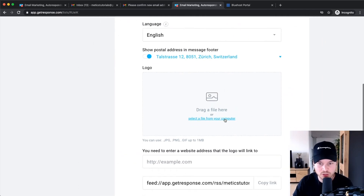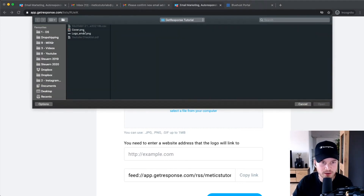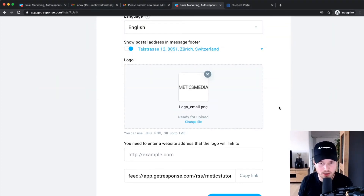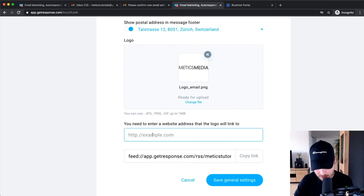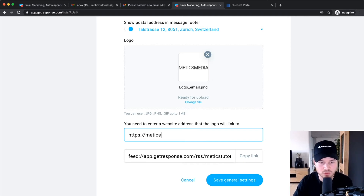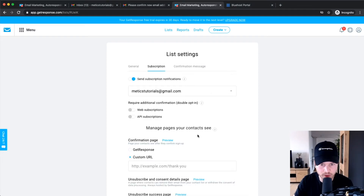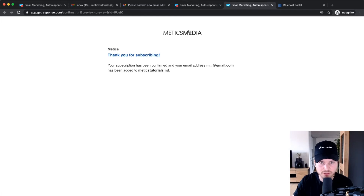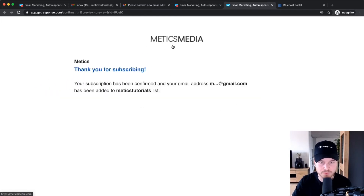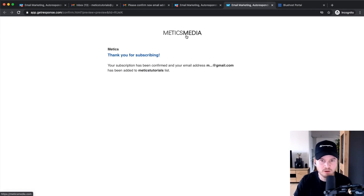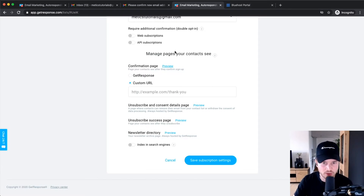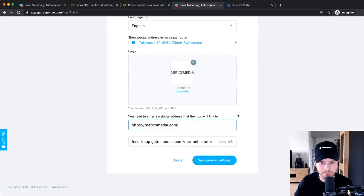The next step is to add your logo. Click here, upload your logo, and it will show when people unsubscribe or confirm subscription. You can also add a link to your own website so that when people click your logo it goes to that link — for example, medicsmedia.com. Make sure you save the General settings. To see the logo in action, go to Subscription, then Confirmation Page, and you'll see the logo at the top. This is for branding purposes — otherwise it will show GetResponse's branding, which is not what you want.